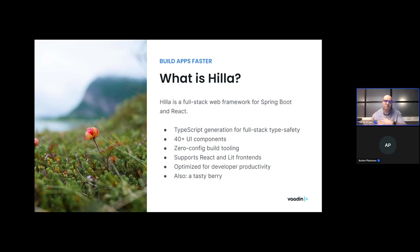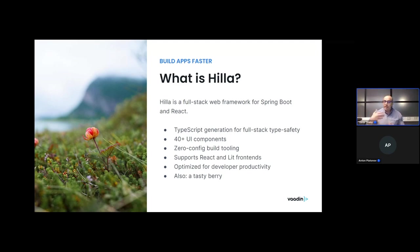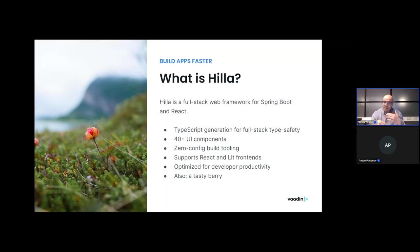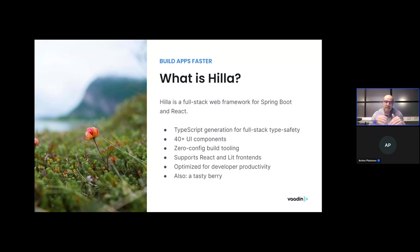It enables the full-stack teams to move faster with the development of business apps. In addition, Hilla comes with a set of UI components optimized for developing business applications specifically. It also comes with the benefit of having a zero-configuration building tool, so with one CLI command you can get ready with building a full-stack application in seconds. It supports two libraries, React and Lit in the front-ends, and optimizes for developers' productivity.